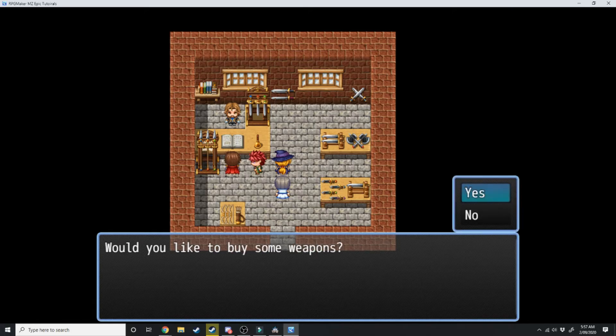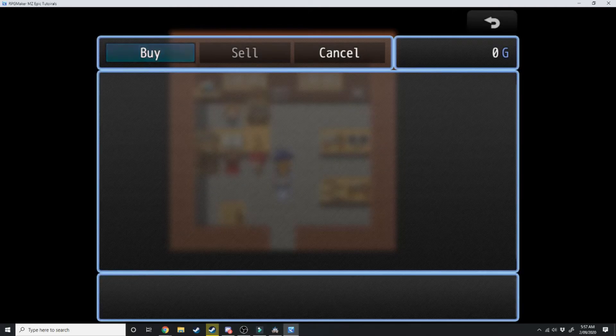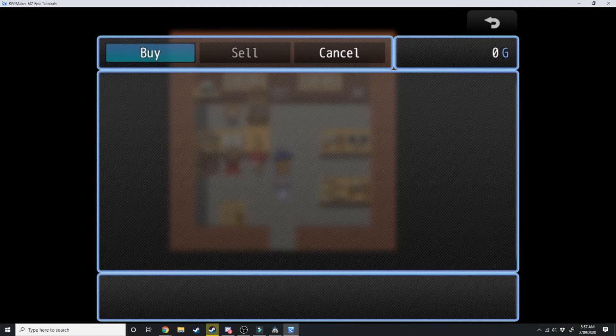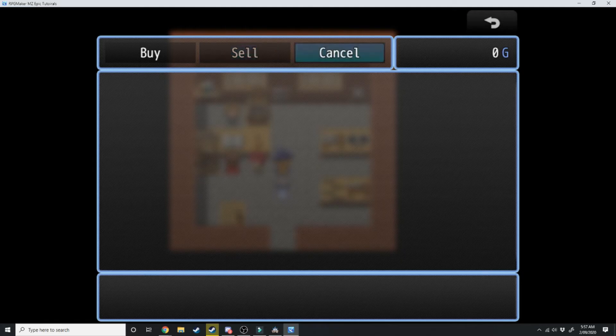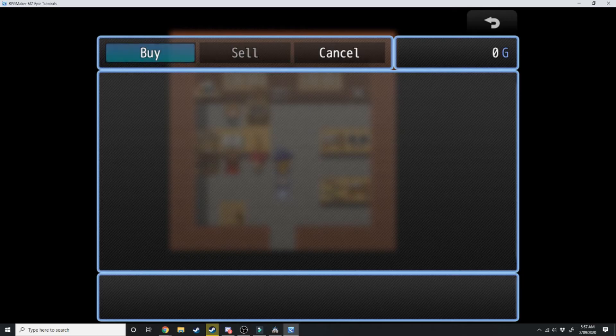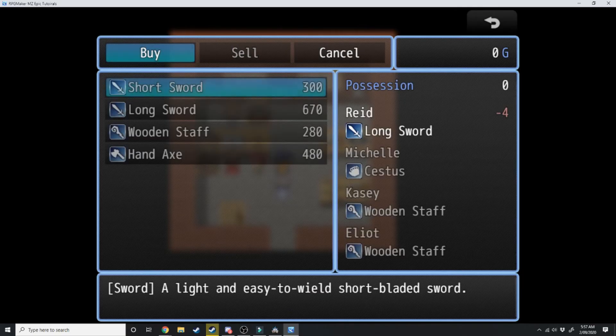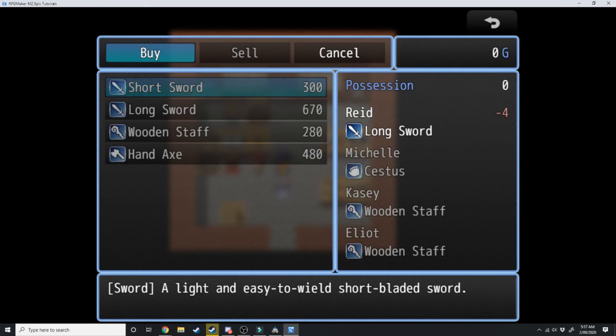Would you like to buy some weapons? Yes. And that's going to open up this. You can sell which we can't do at the moment, you can cancel which will back out of the shop, or you can buy.